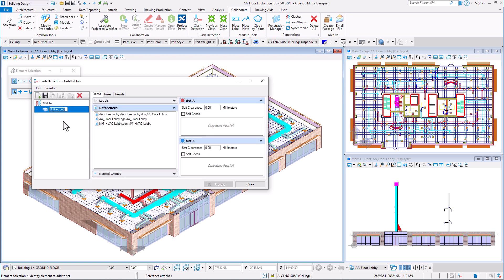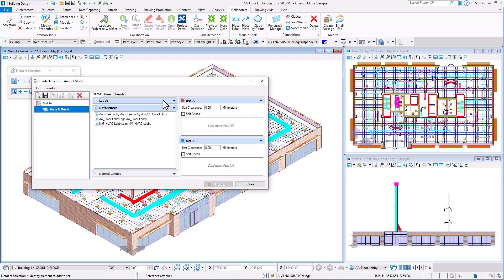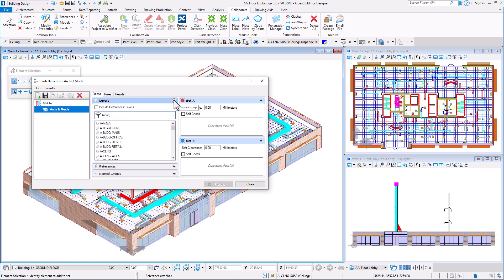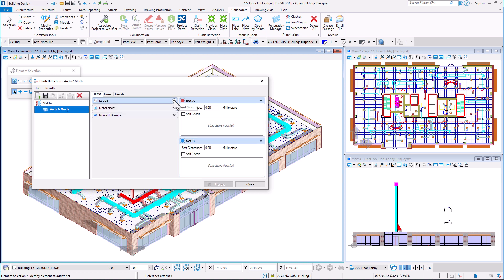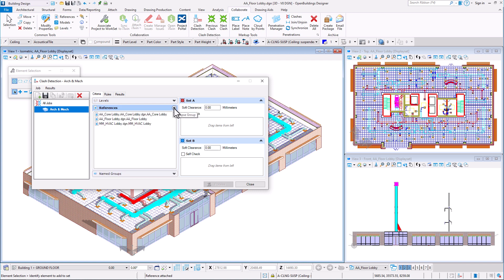Rename the job and see how all the settings get activated. On the left side, we have a choice of different clash detection criteria, including levels, references and name groups.